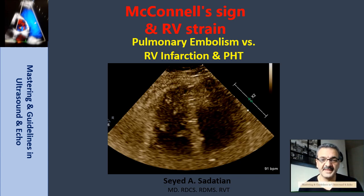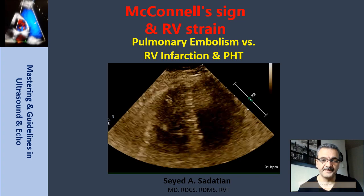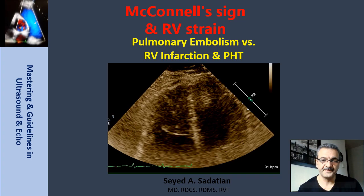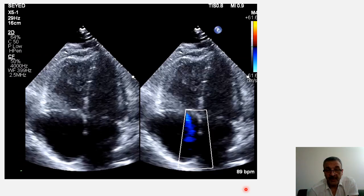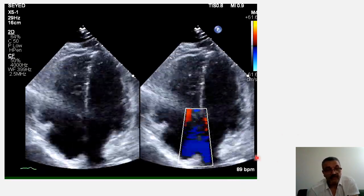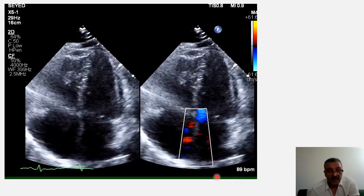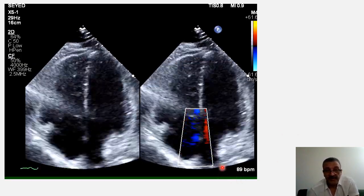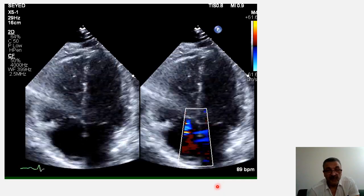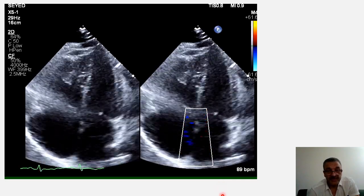Welcome to Mastering and Guideline in Ultrasound and ECHO. Hi everyone, today we are going to talk about McConnell's sign.